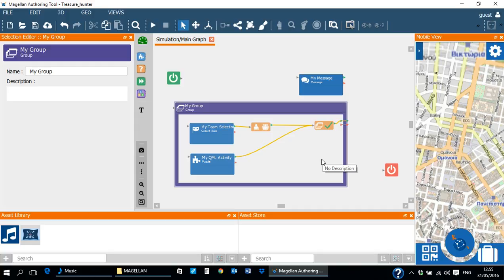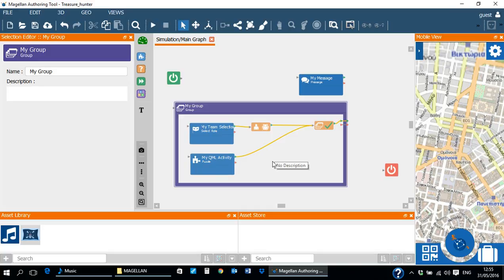Notice that the inputs of all the activities we would like to automatically trigger when the group is activated should be left without connections.